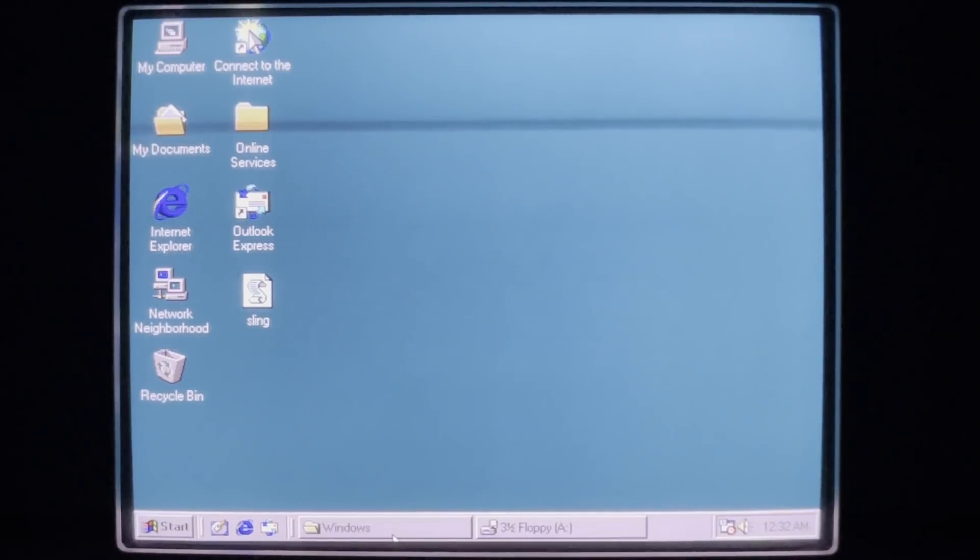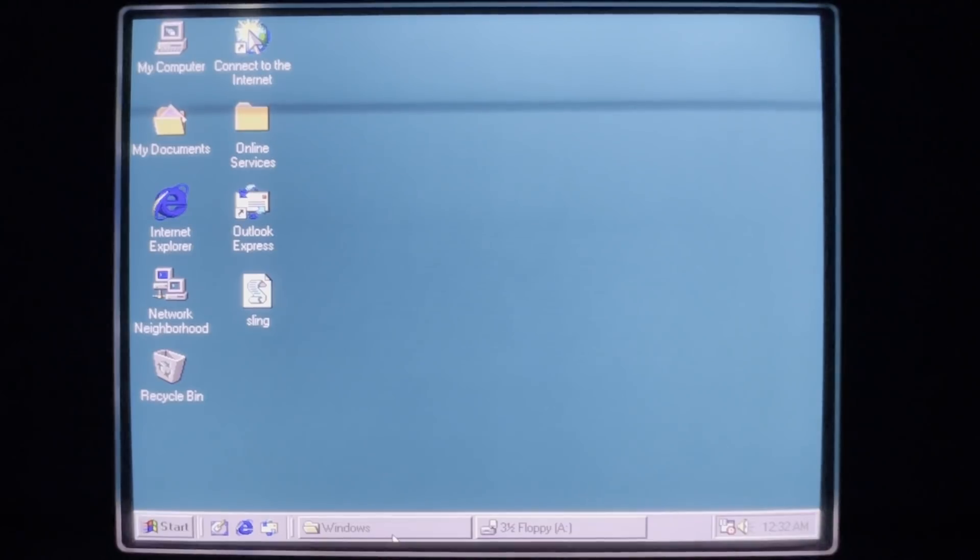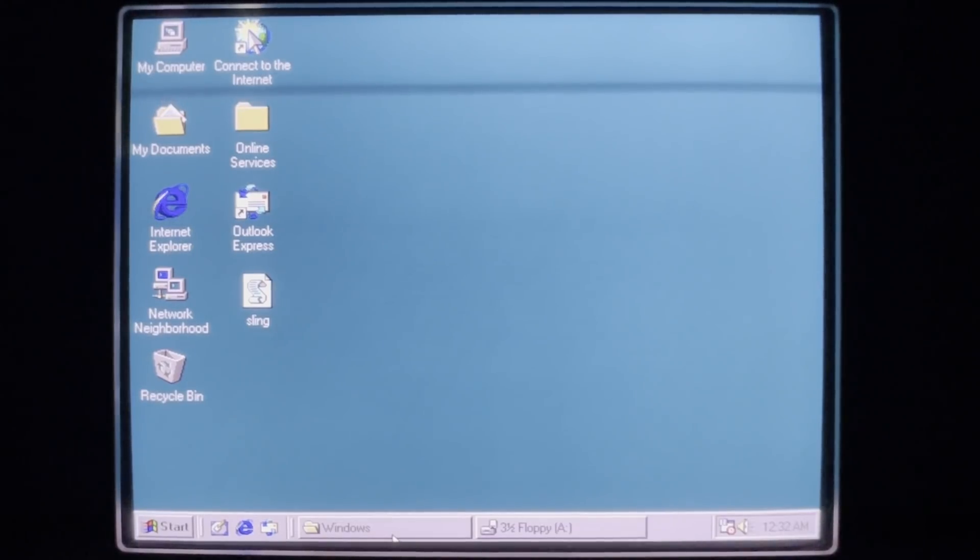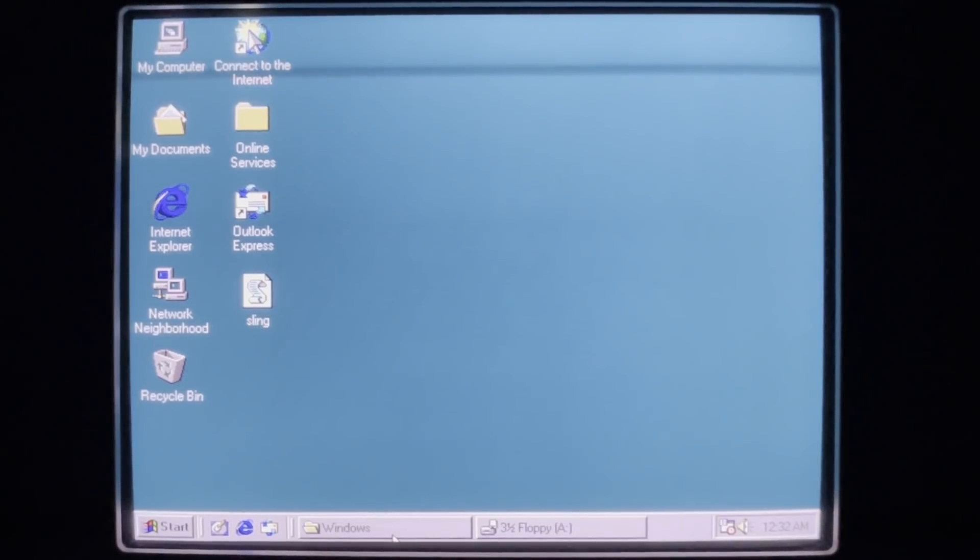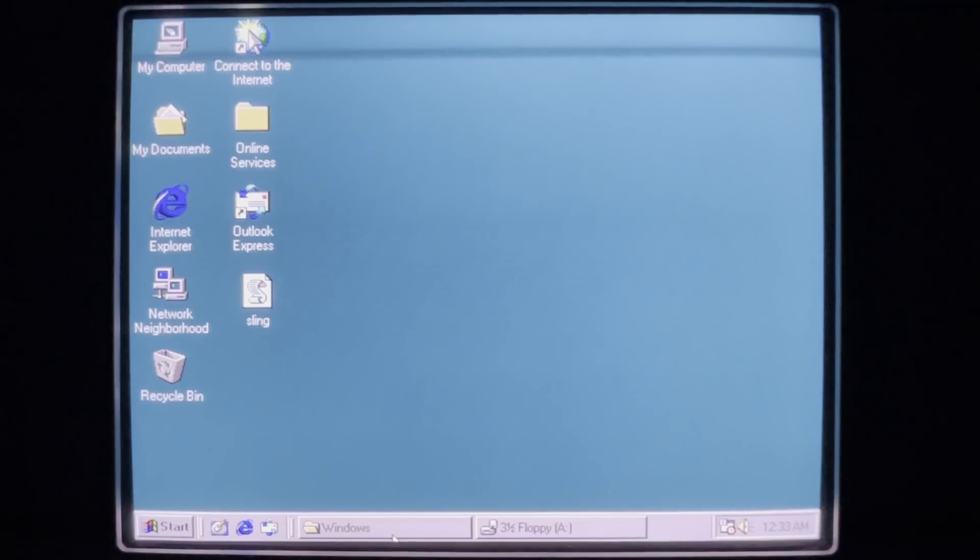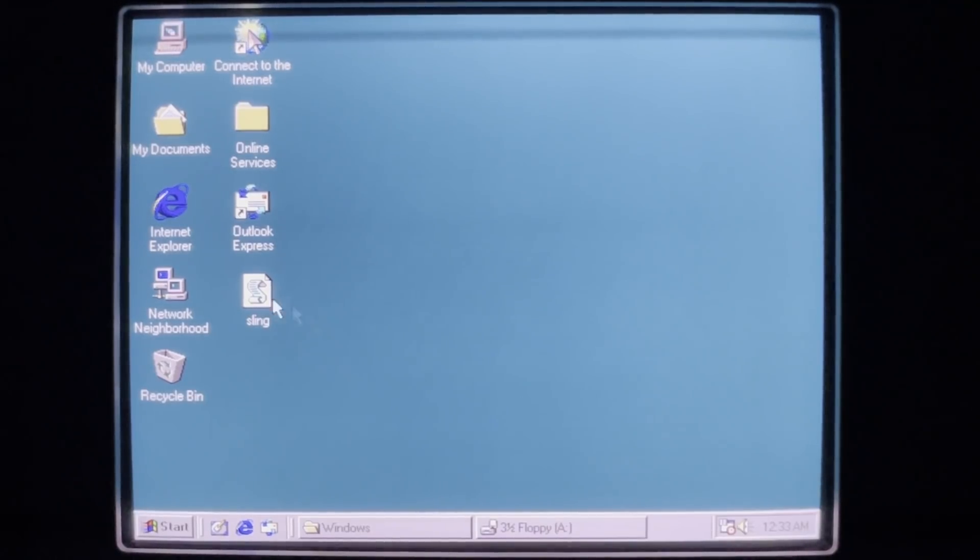Hello everyone. Today we're taking a look at the Sling VBS virus. This virus is fairly simplistic and straightforward, but does have the capability to be very destructive. So we are going to take a look at this today.